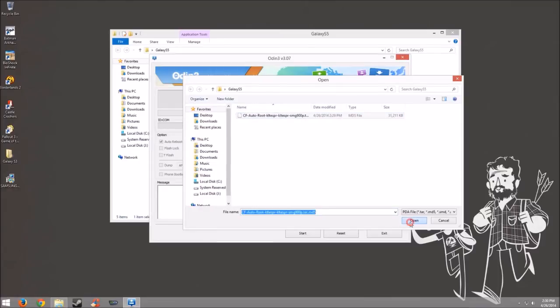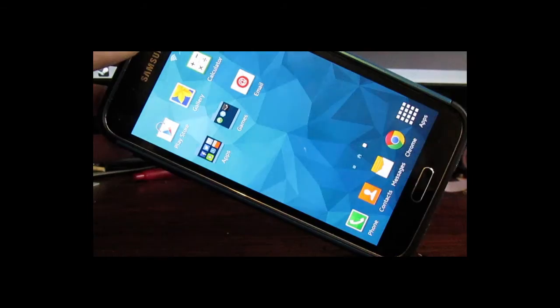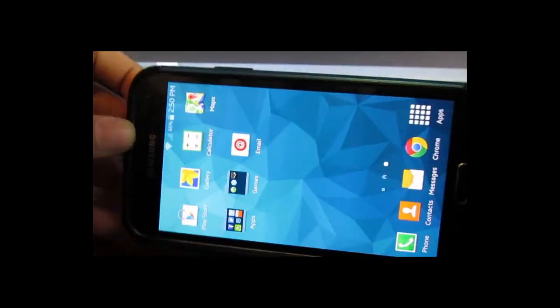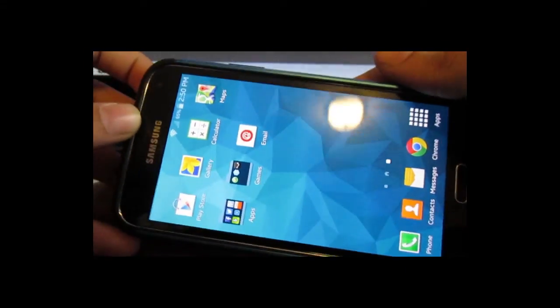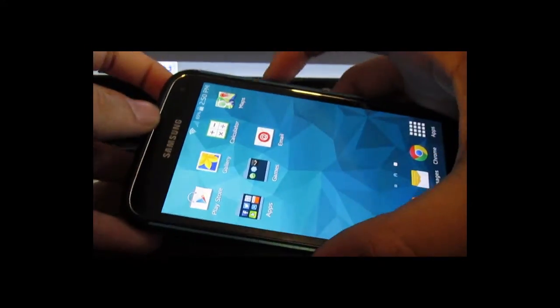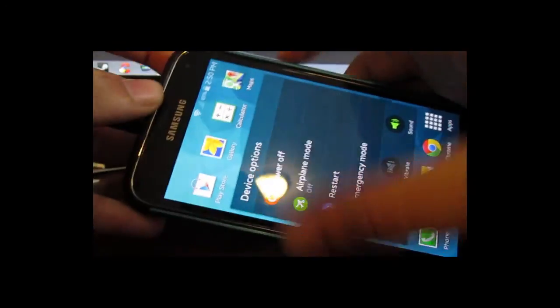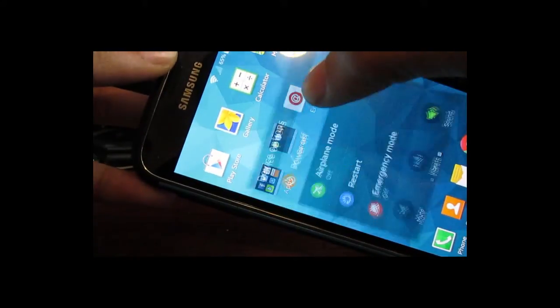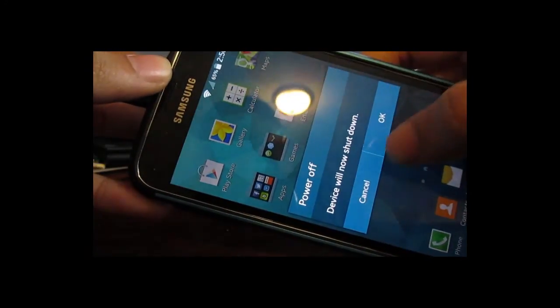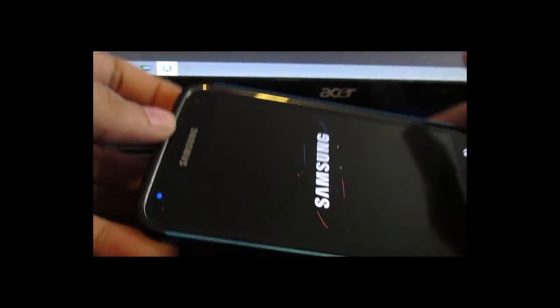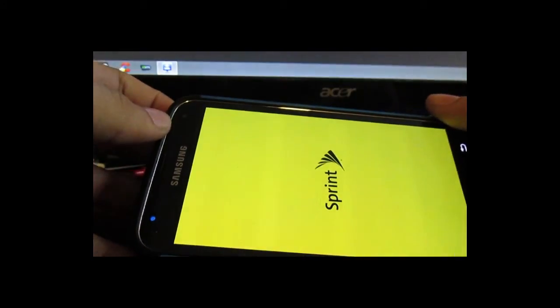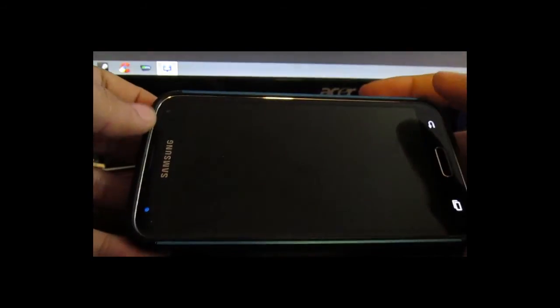we are going to go to our phones now and place it in download mode. So we need to go ahead and turn off the phone. So hold the power button. Power off. And we'll wait for this to turn off.